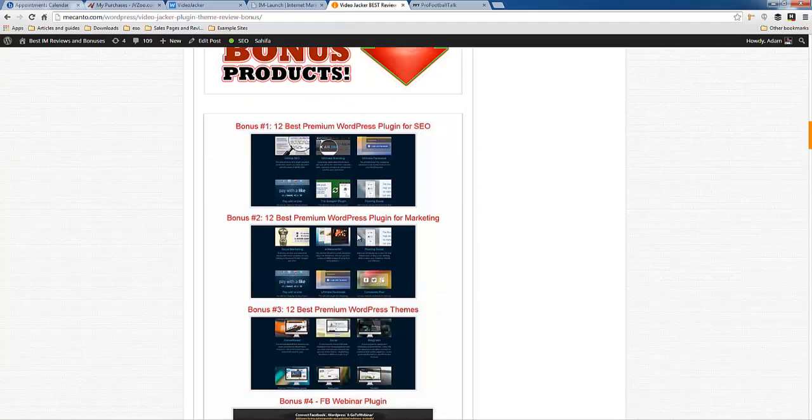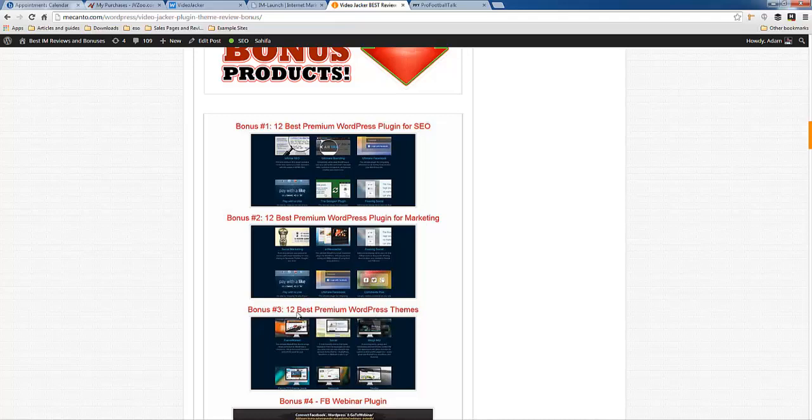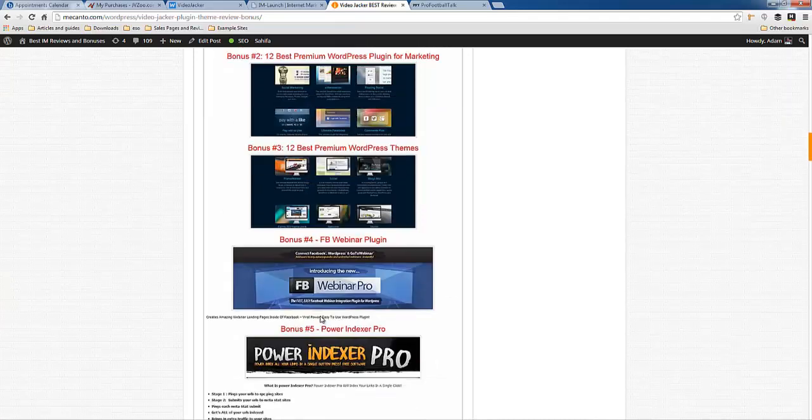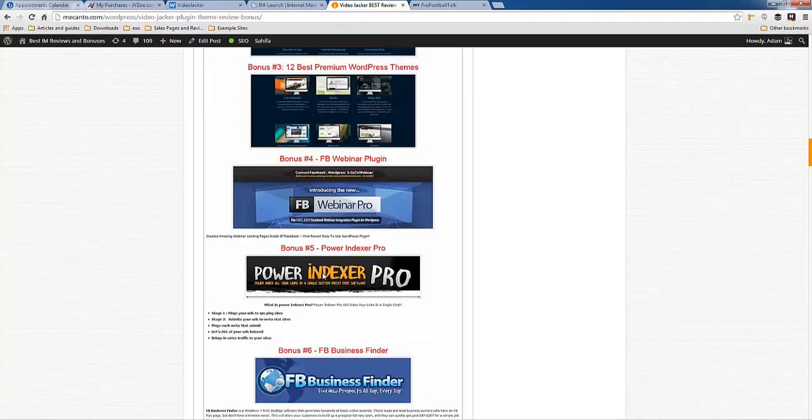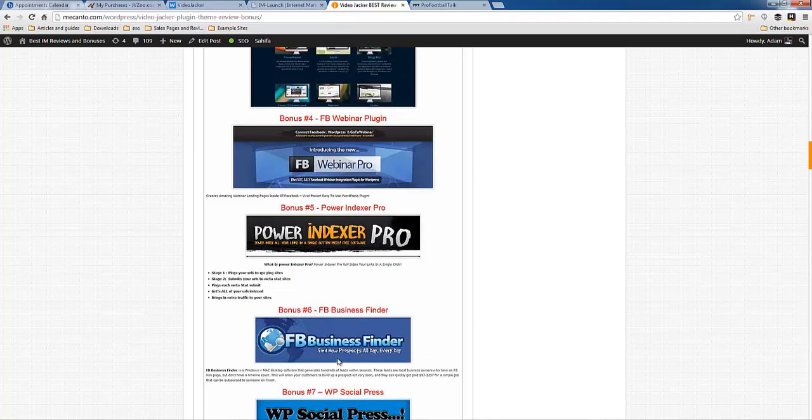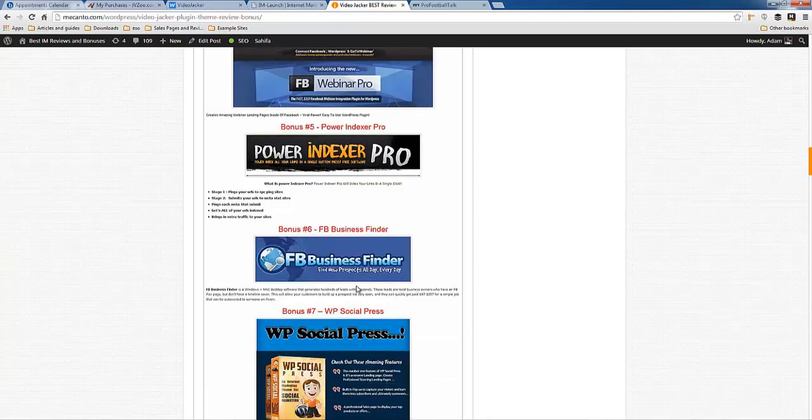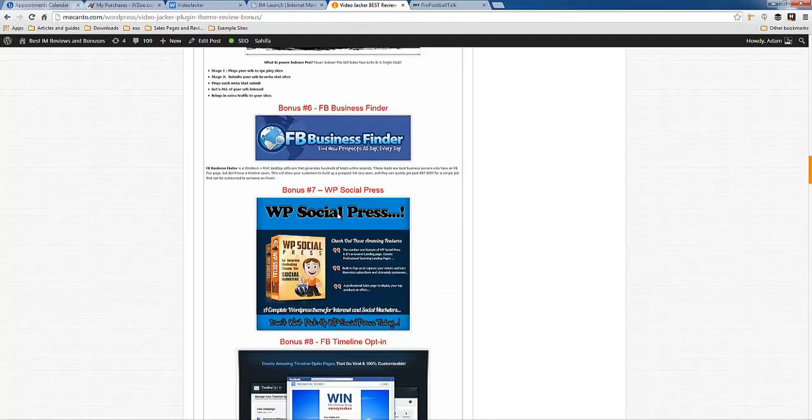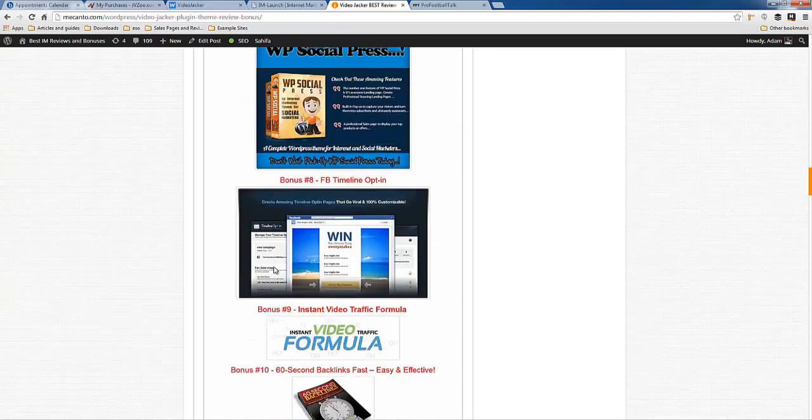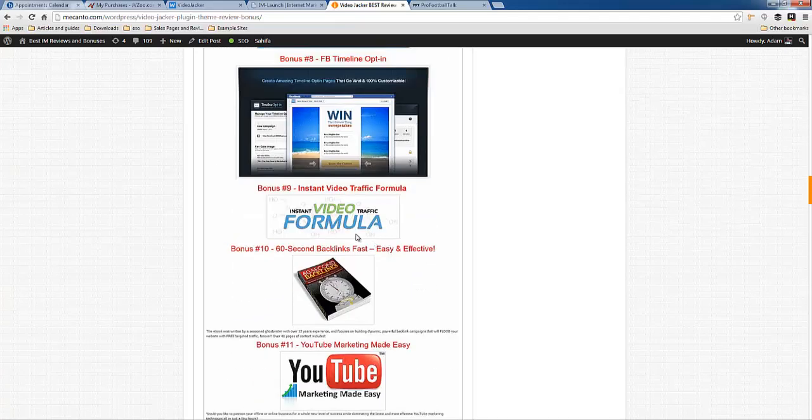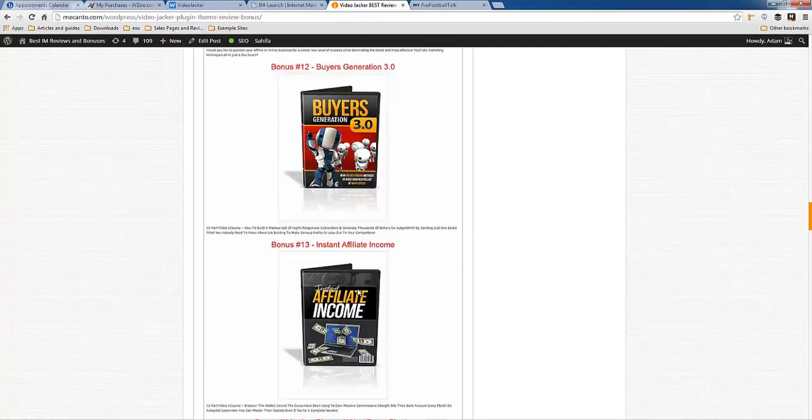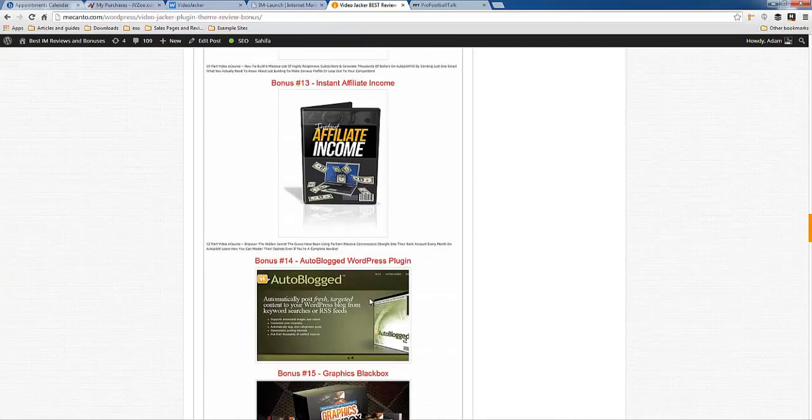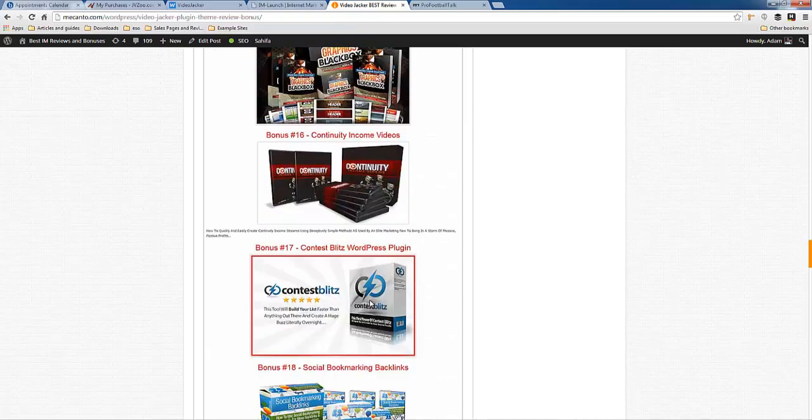When you go there, you're going to see all of these free bonuses that I'm offering. 12 additional premium WordPress plugins for SEO, 12 plugins for marketing, 12 themes, 12 premium WordPress themes, Facebook webinar plugin, Power Indexer Pro to get any website instantly indexed on Google, find businesses on Facebook, WordPress social press, for social signals, Facebook timeline opt-in, instant video traffic formula. All of these bonuses, I believe there's 20 of them.